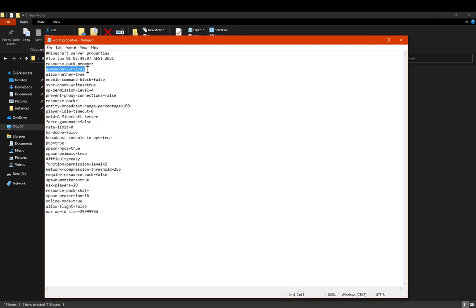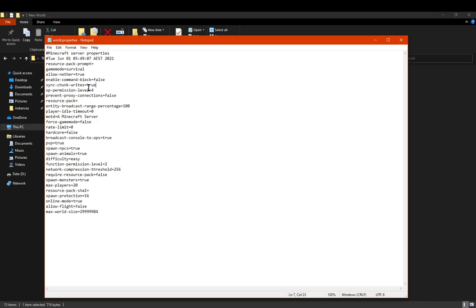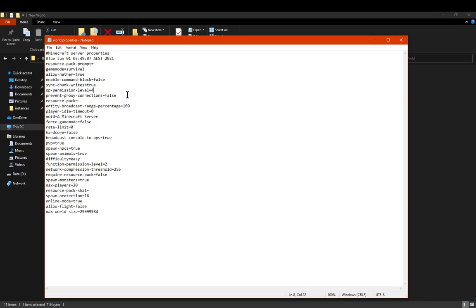The game mode the player will appear in, or the default one I guess. You've got allowing the nether, so that'll be if people can go through the portal or not, or the portal even do anything. Enabling command blocks, so that's if you want people to interact with them at all, or just command blocks even working I guess. You've got syncing chunk writes, which is quite handy. You've got the op permission level, if you want to set it that high or that low for other players that aren't the host or admin of the server. You've got preventing proxy connections, which you can turn on or off.